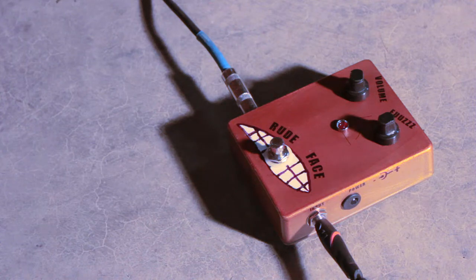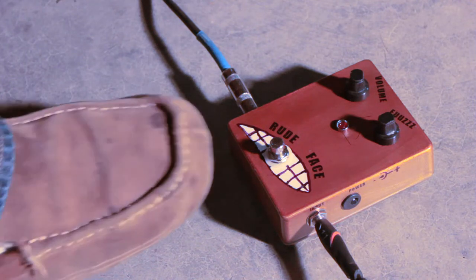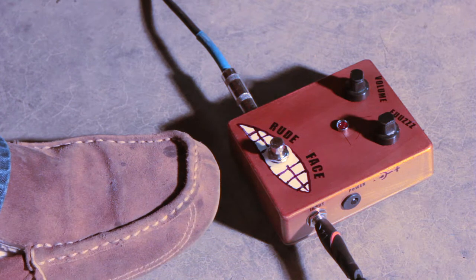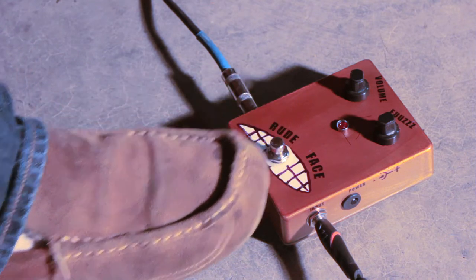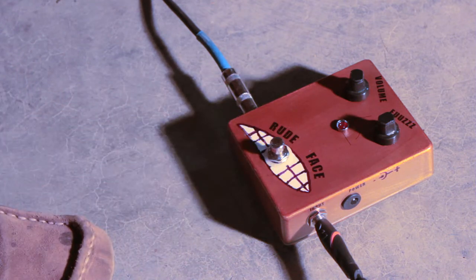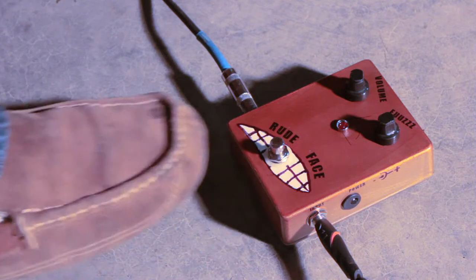All right, here I am demonstrating my fuzz pedal that I'm going to be selling here soon. This is what I call the Rude Face, and as you can see, it's a face.